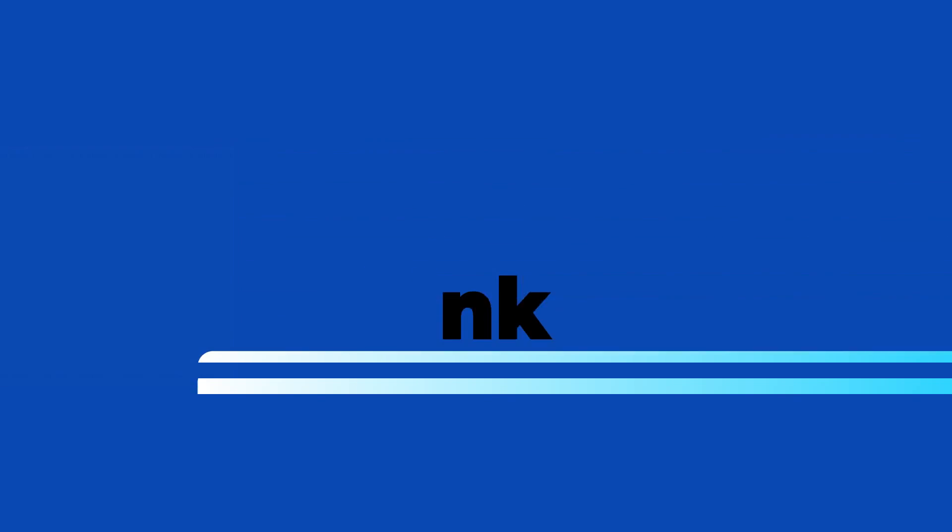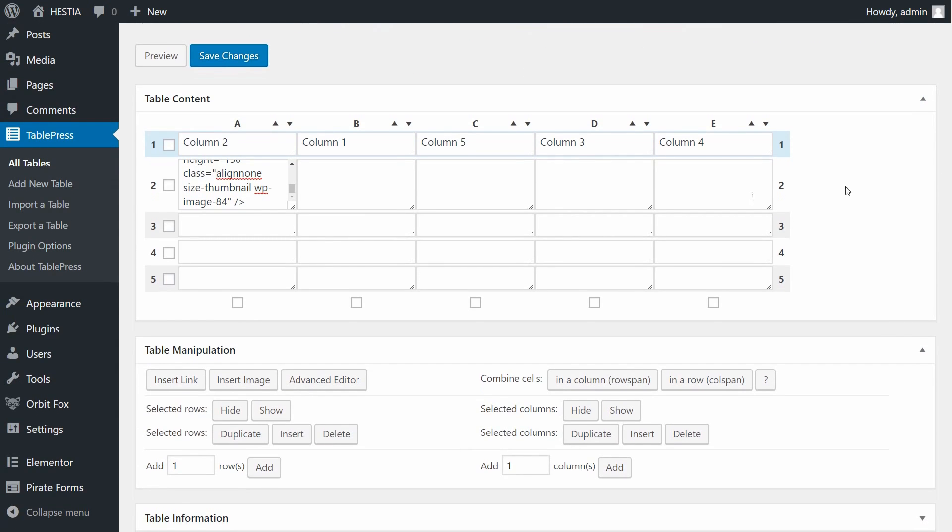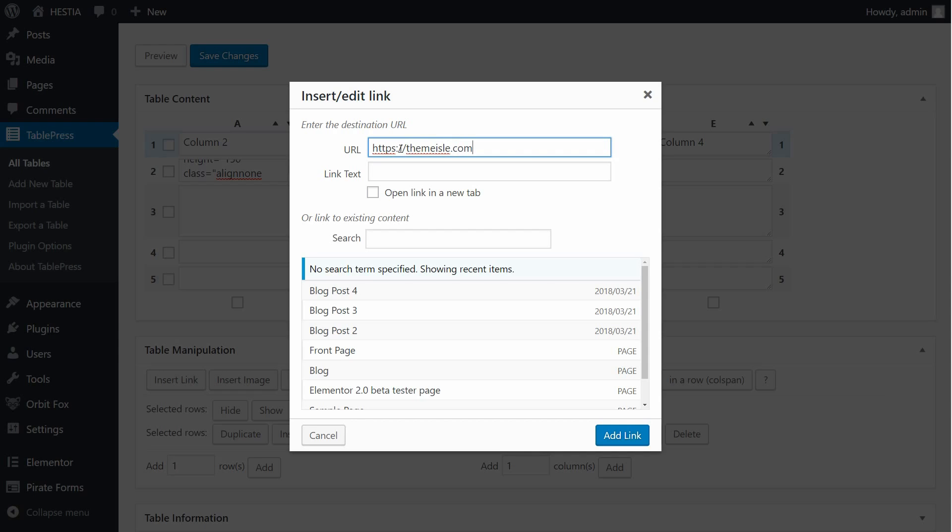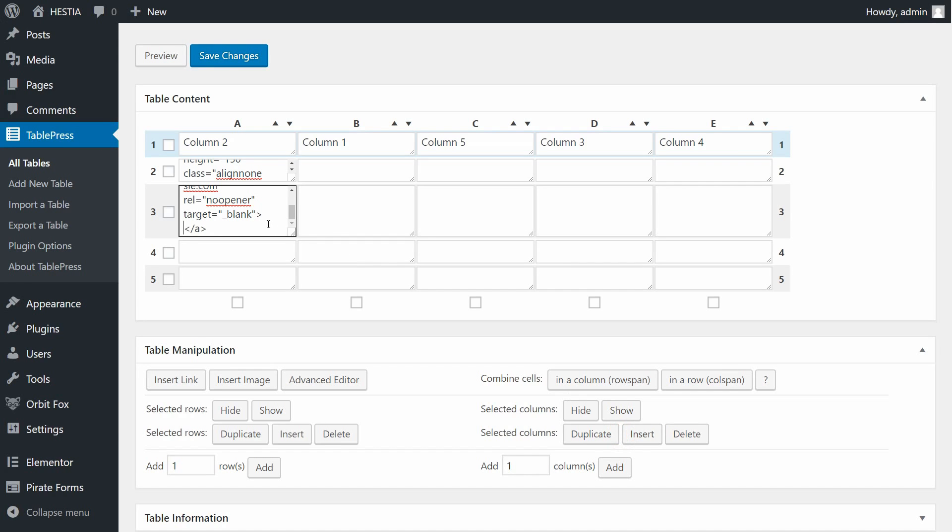You can also insert links into your table. To do so, click on Insert Link in the Table Manipulation section. Then click into the box in the table above where you want the link to appear. A pop-up window will now appear where you can configure your link using the standard WordPress interface. Once you have finished, select Add Link. You will now find that the link has been inserted into your table.